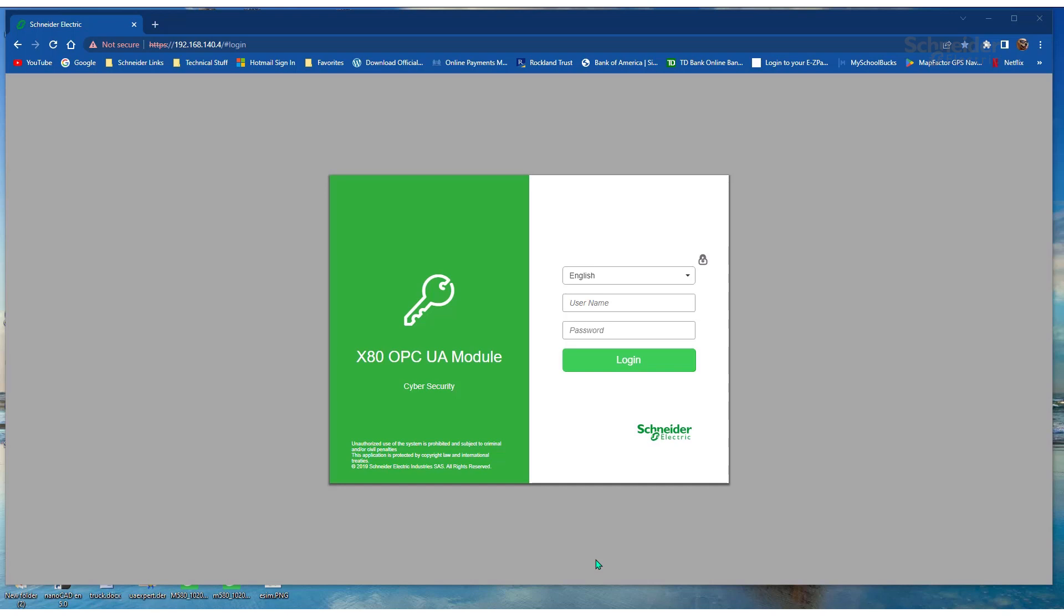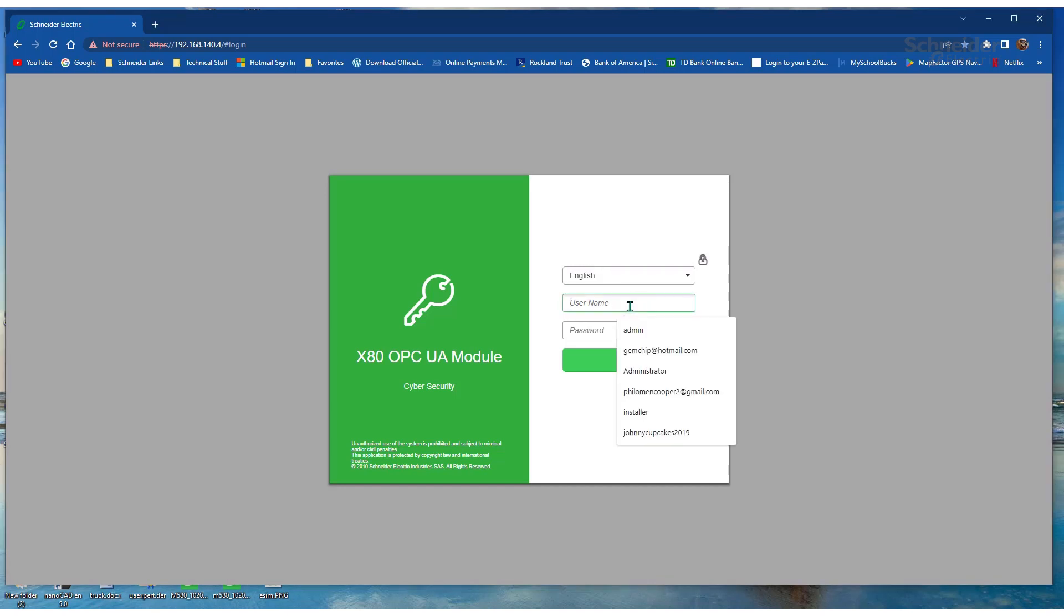First, let's log into the OPC UA module via the web pages. Just enter username admin and the password.